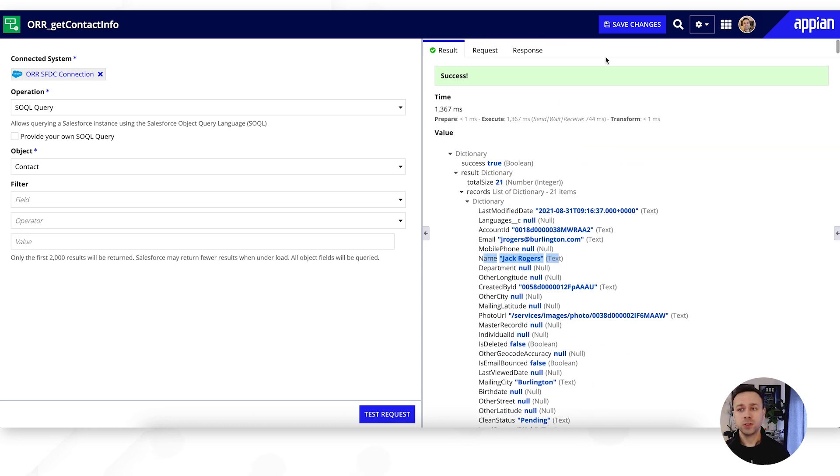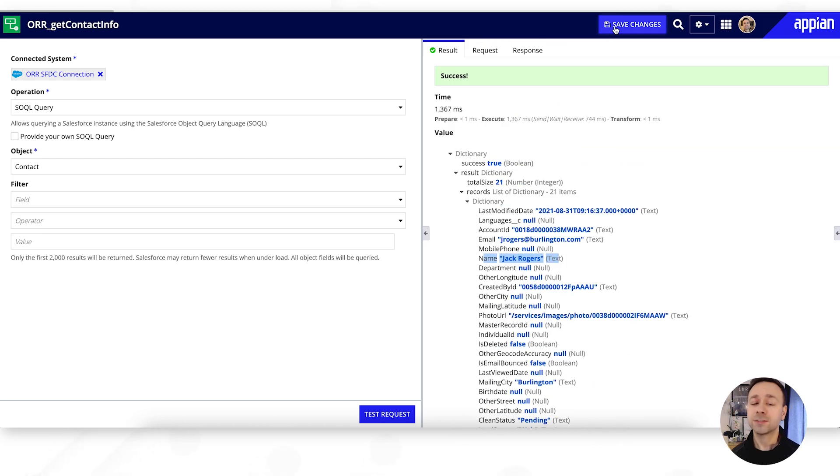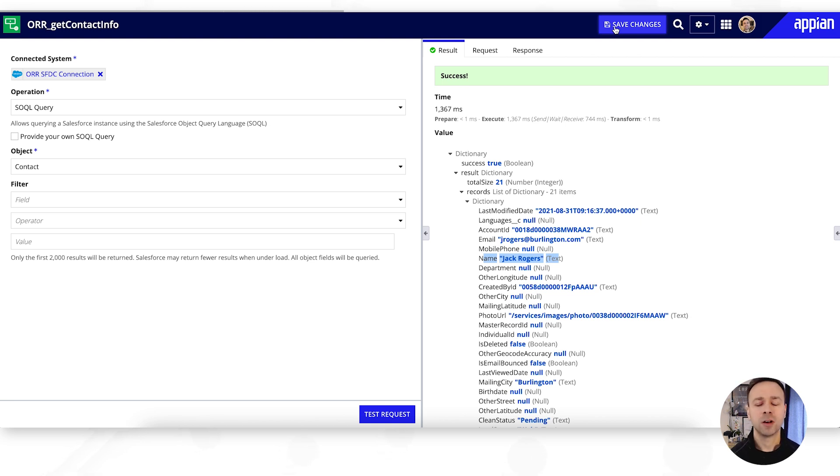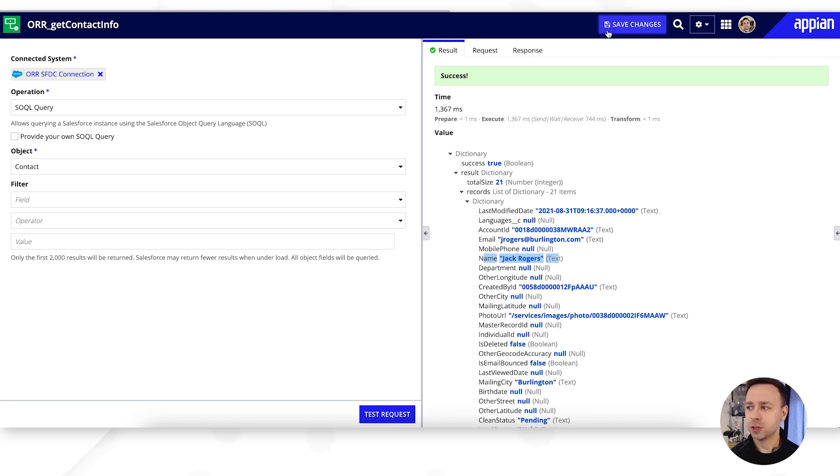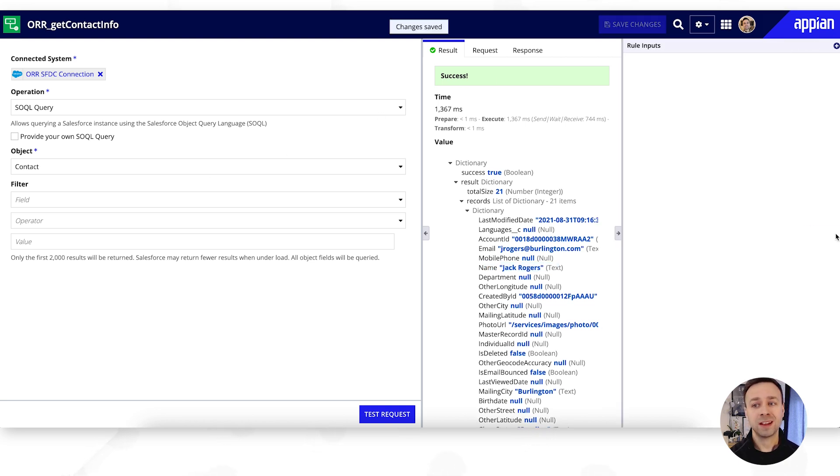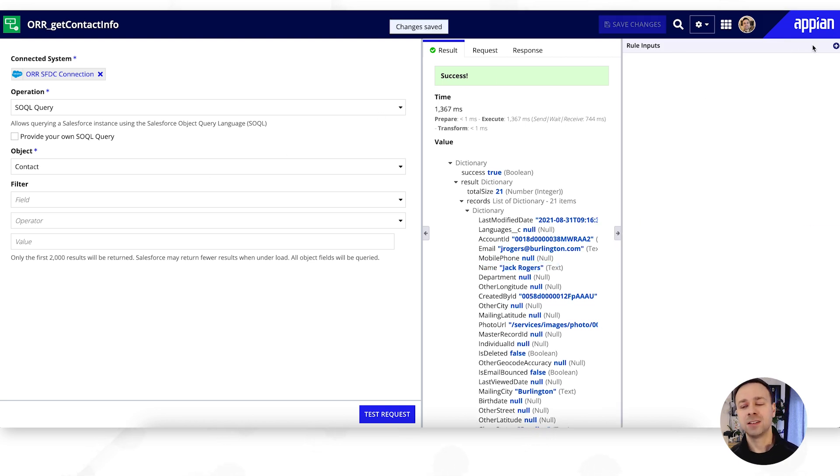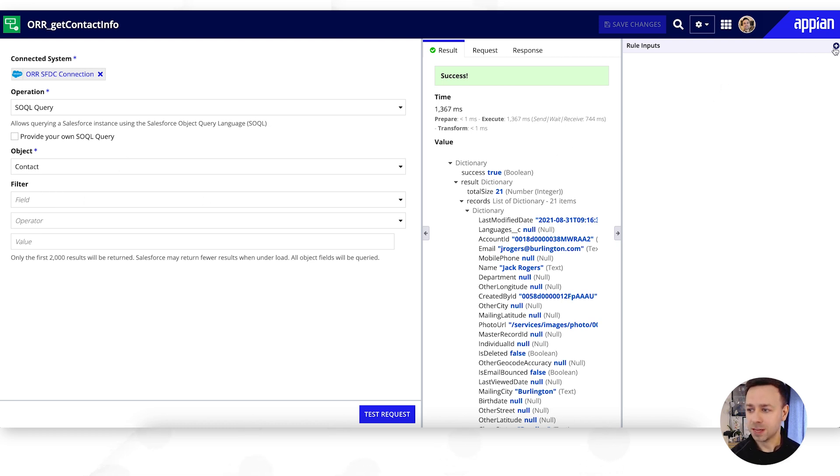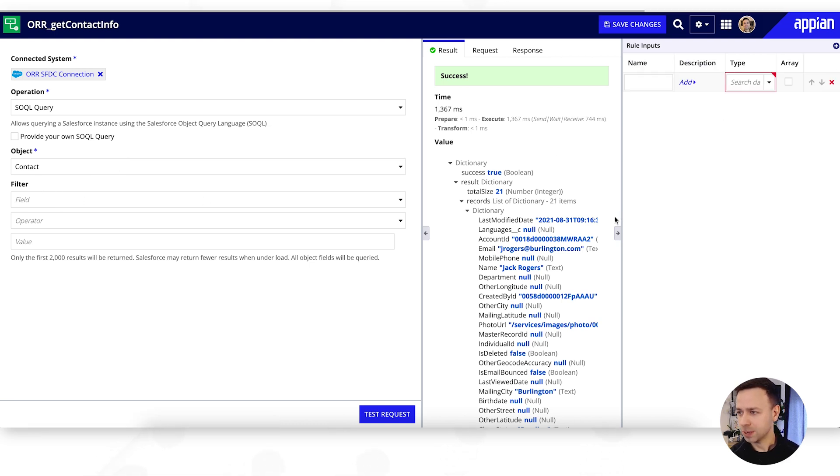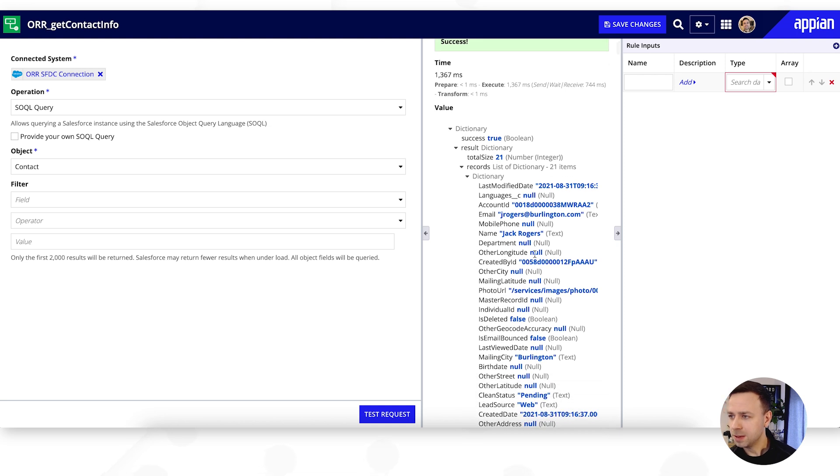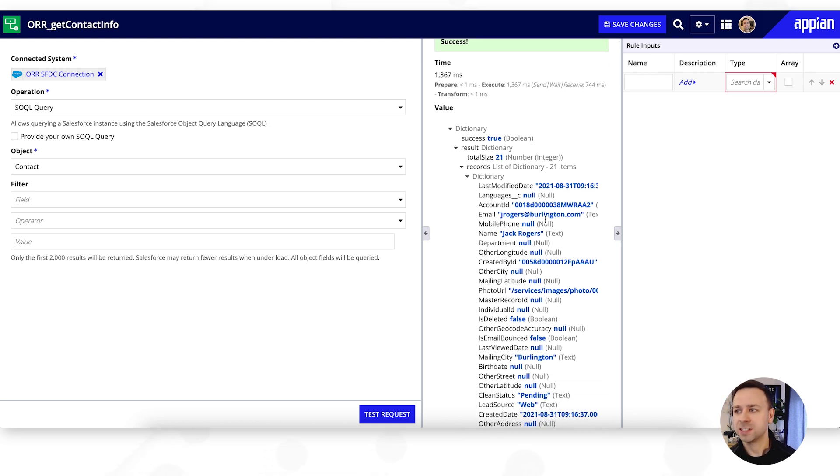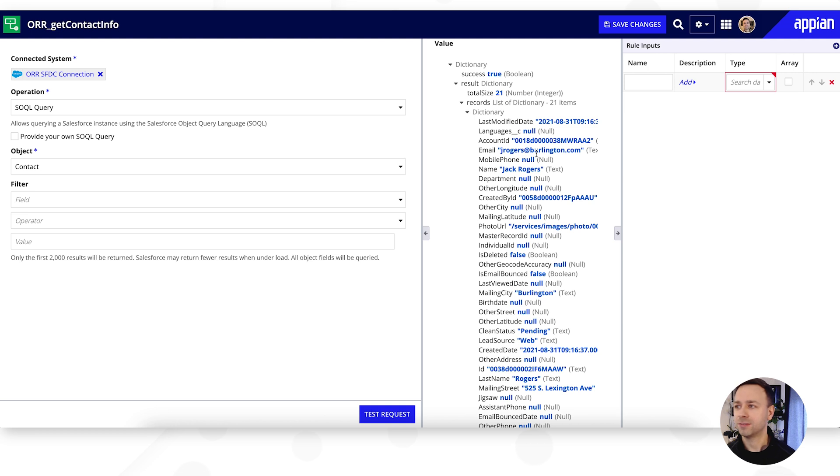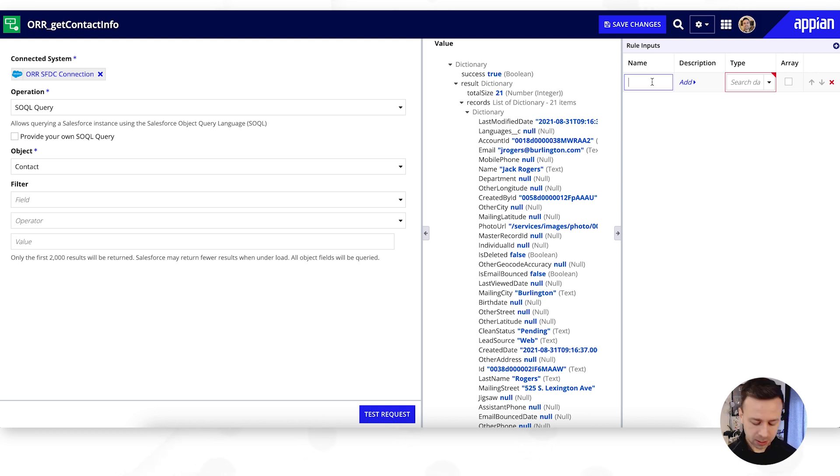So that data there is coming live from our particular Salesforce instance. And as you know with using objects within Appian, if you're looking in an interface for example you could call this using rule bang and then the name of our integration. Now we can put in some additional properties here, so we could add in rule inputs which we can then add into these filters. So let's say we want to query based on maybe the person's email address because we want to find all of the related contact information about them. So we could put in a field there called email, we need that to be a text property.